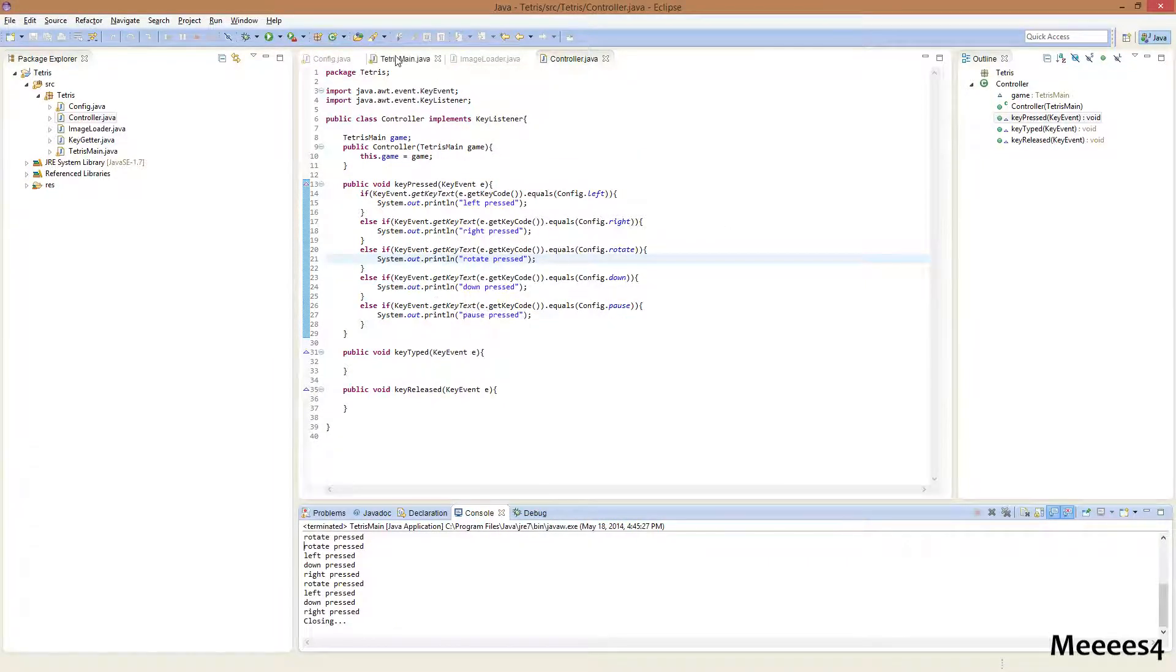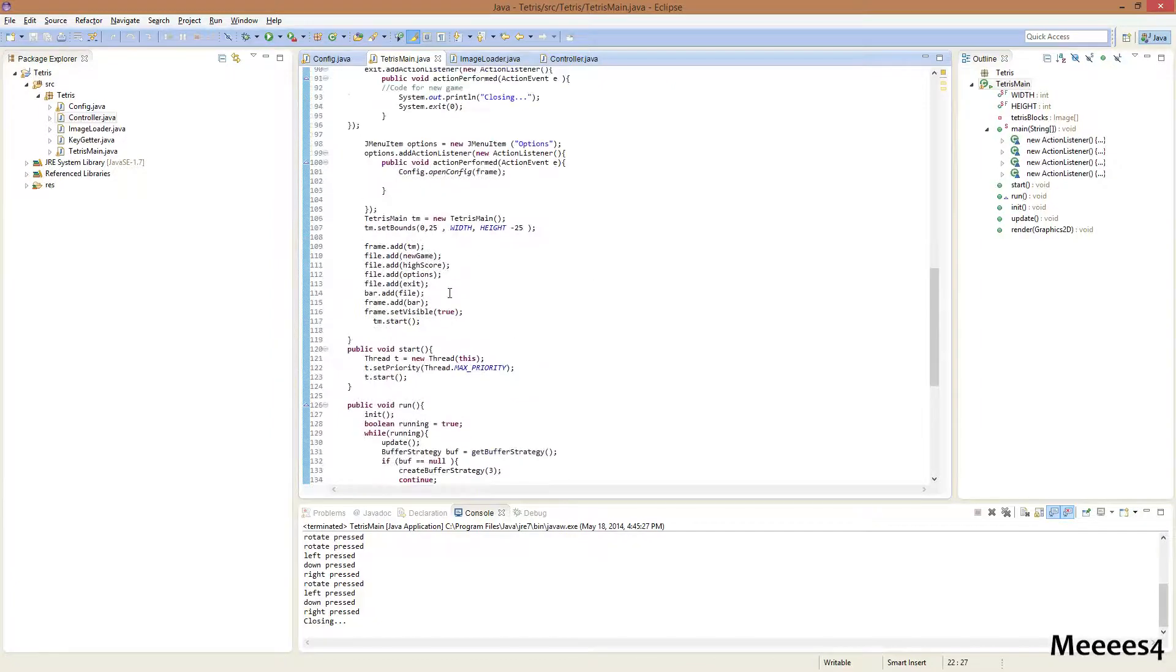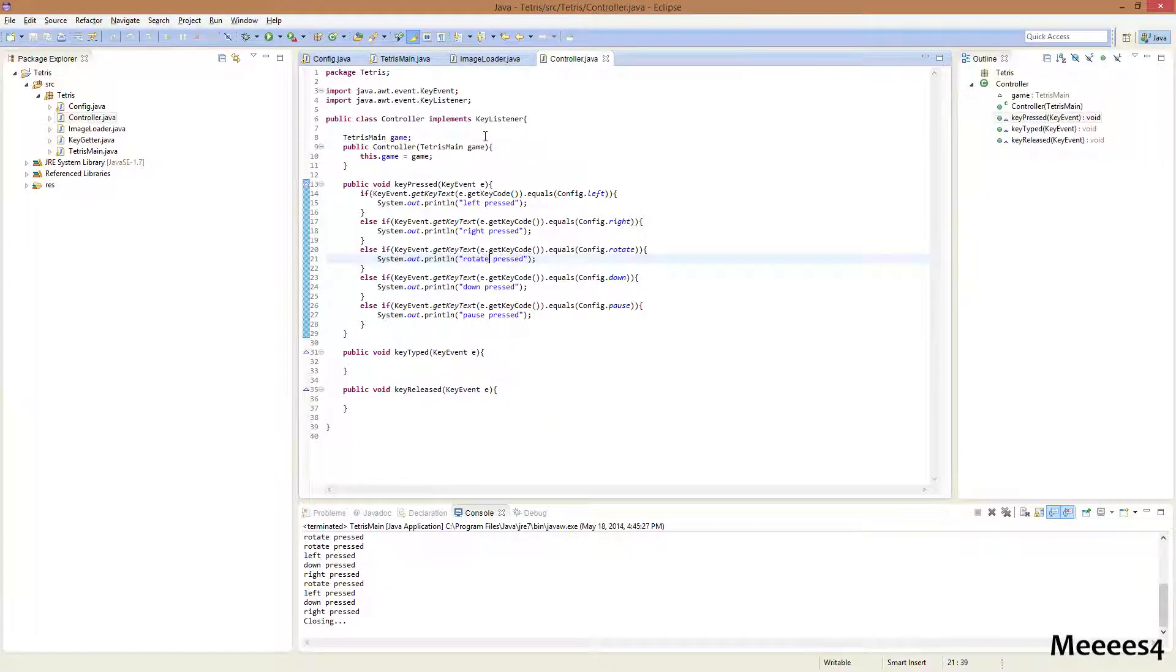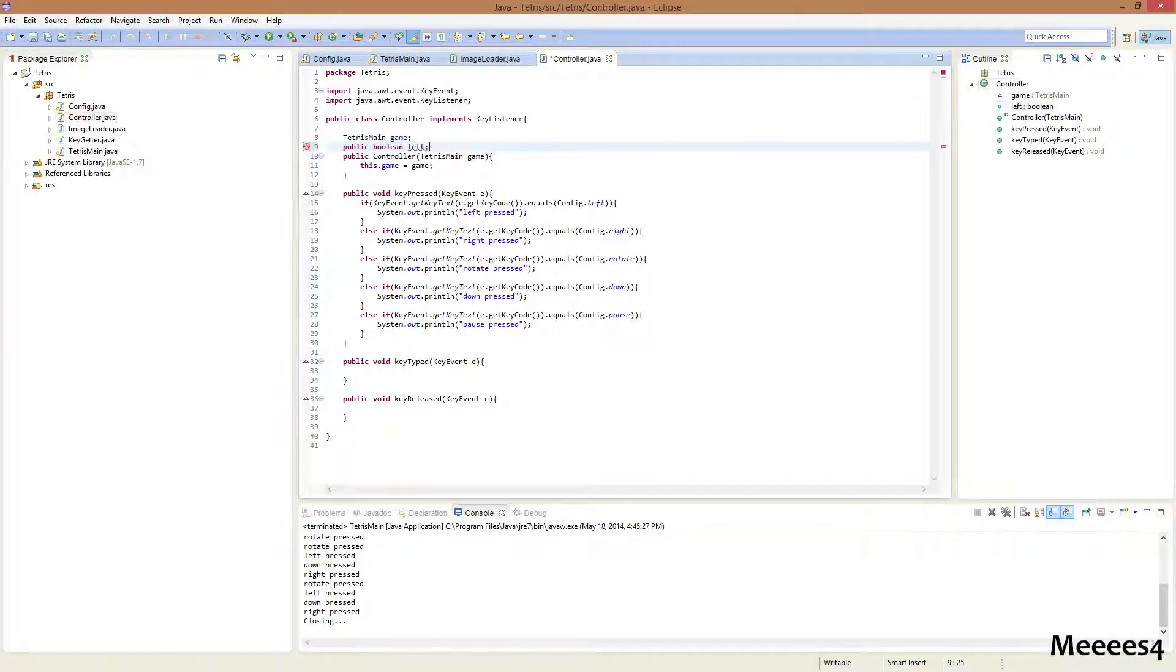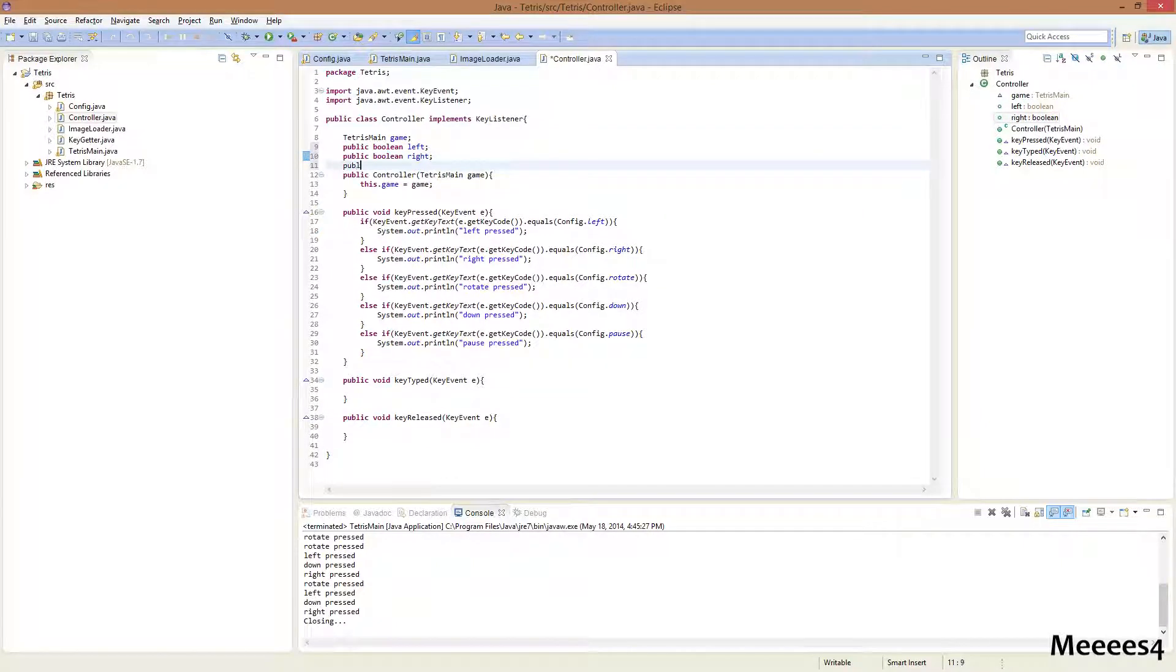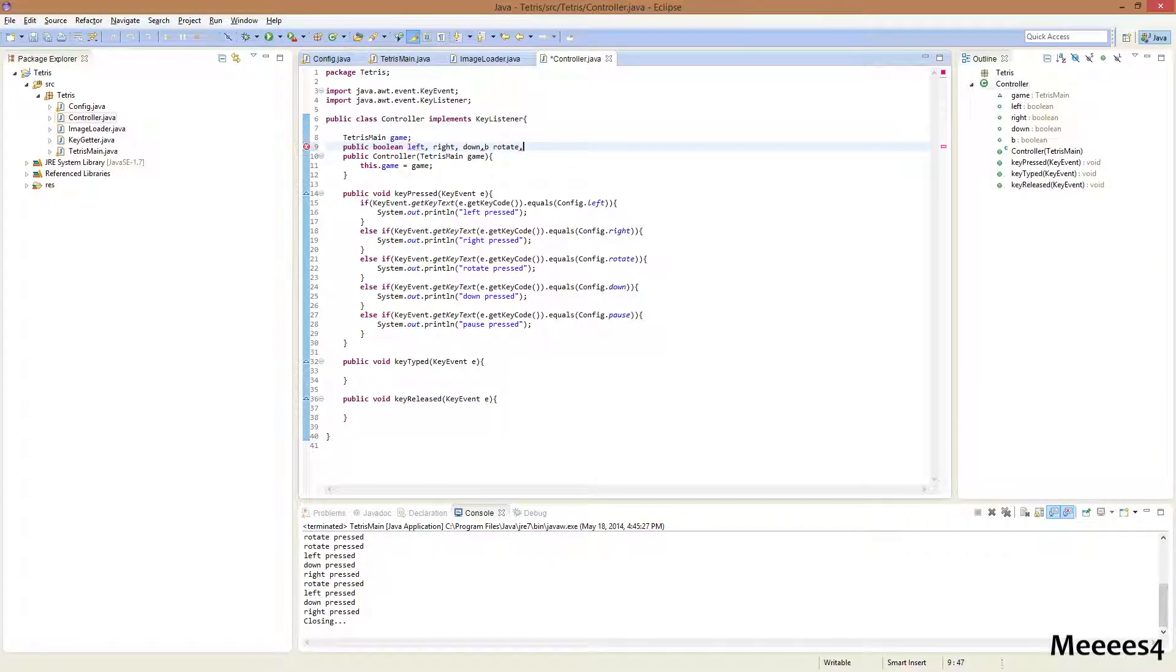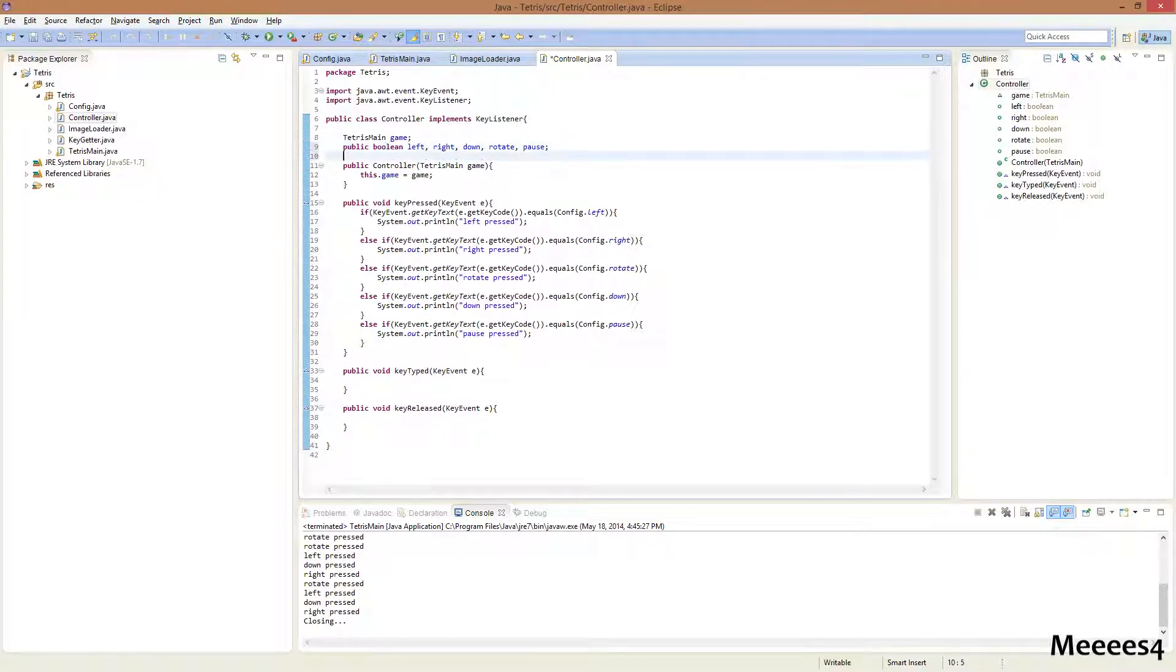Now, we need to actually send a message to the Tetris main class that lets it know to have keys be pressed. So, how we're gonna do that is we're gonna create some booleans. We're gonna have public boolean left, public boolean right... Actually, just to be lazy, left, right, down, rotate, and pause. And what this does is we don't have to type out public boolean each time.